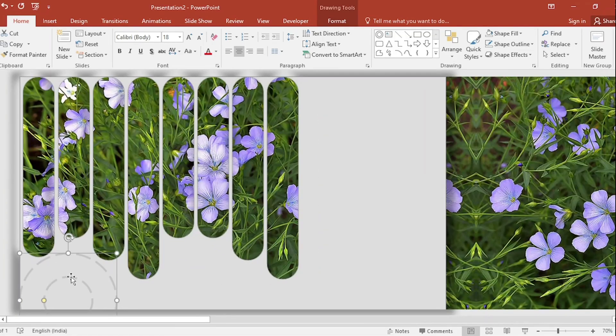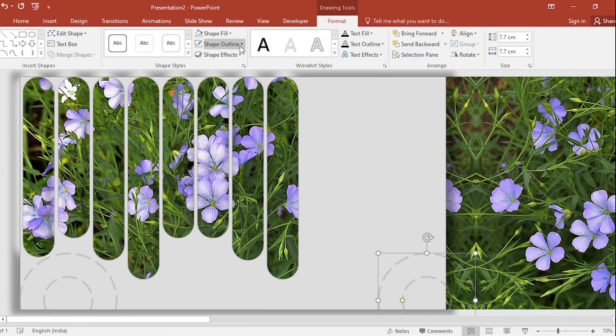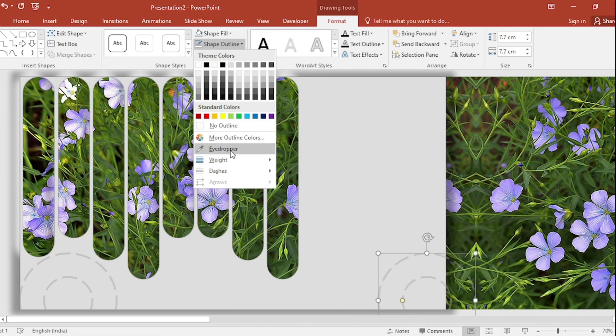Zoom in. Press Ctrl Shift, drag to the right. Go to Shape Fill. Select Color using Eyedropper.